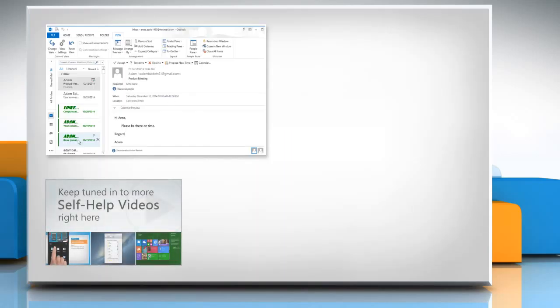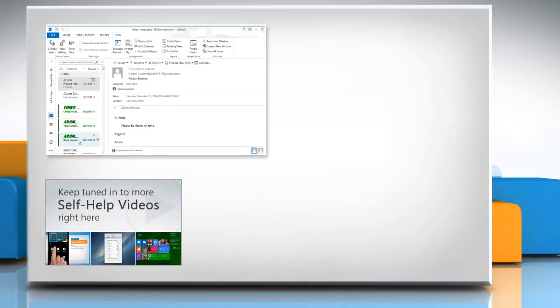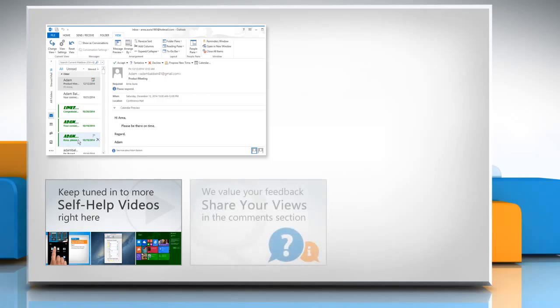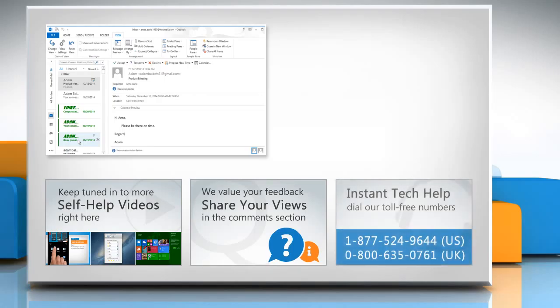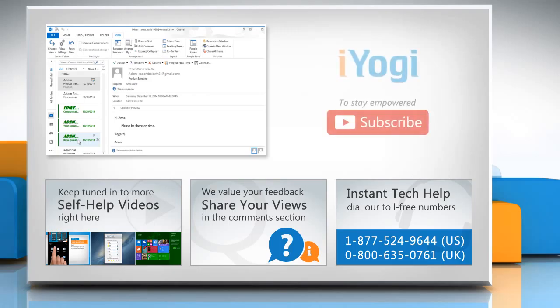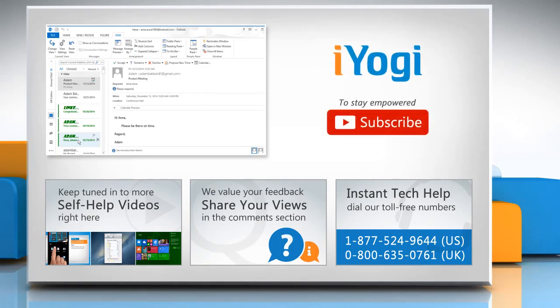Check out our iYogi channel for self-help videos on Windows, Mac, Smartphones, Security, Social Media, and much more. Have something to ask or share? Pen it down in the comments. To get iYogi tech support, dial toll-free numbers. To stay empowered technically, subscribe to our channel.